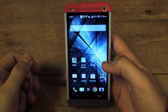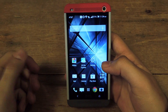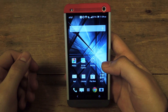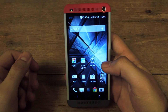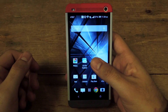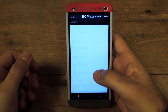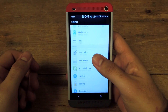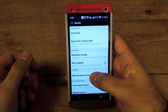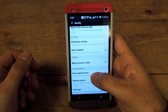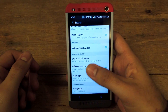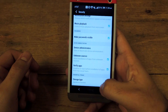Hey guys, it's Andrew here from HTC One Soft Modder and today I'm going to be showing you how to install Xposed onto your HTC One. The first thing you're going to want to do is go to your settings app and make sure in your security settings that unknown sources is checked. Scroll down and make sure unknown sources is checked in your security.